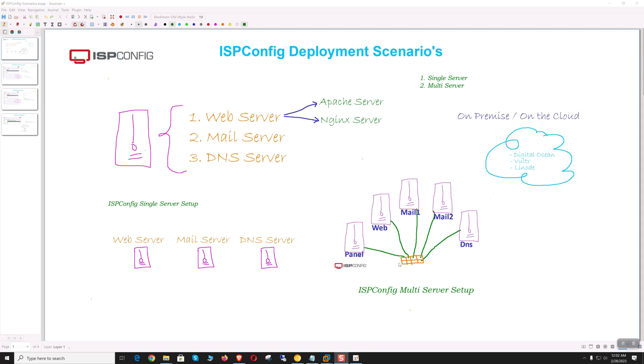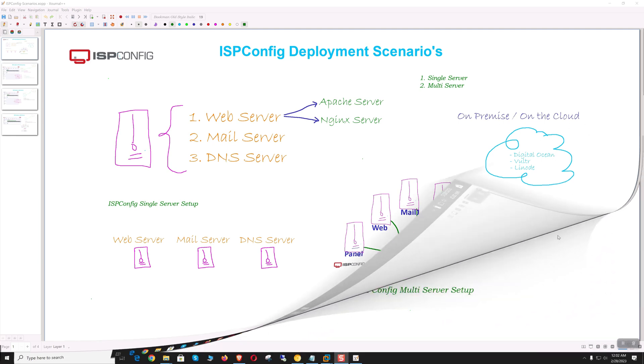In multi-server mode, we can install web and mail components on separate machines, creating a large hosting environment managed centrally from a single interface. Servers can be deployed on-premise or on the cloud, using any physical server or VPS.